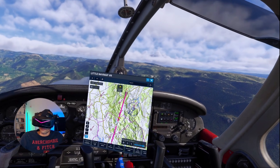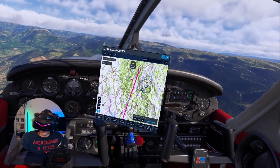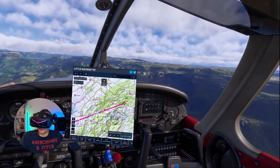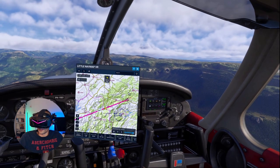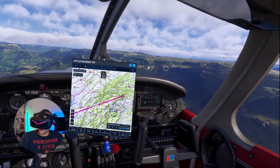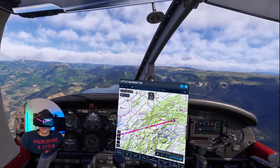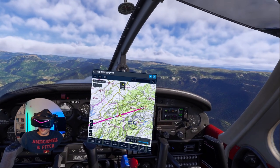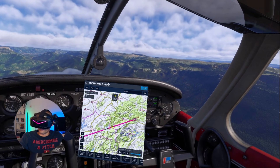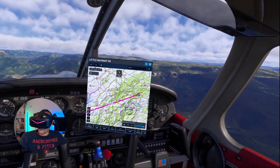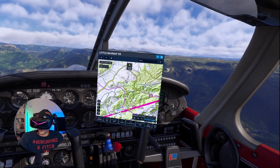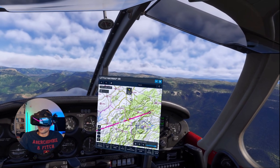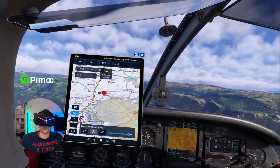Let's change the orientation of the map - there we go, it's easier to read all the text of course. If you want a freeware VR navigation tool, then Little Nav Map VR is your friend.